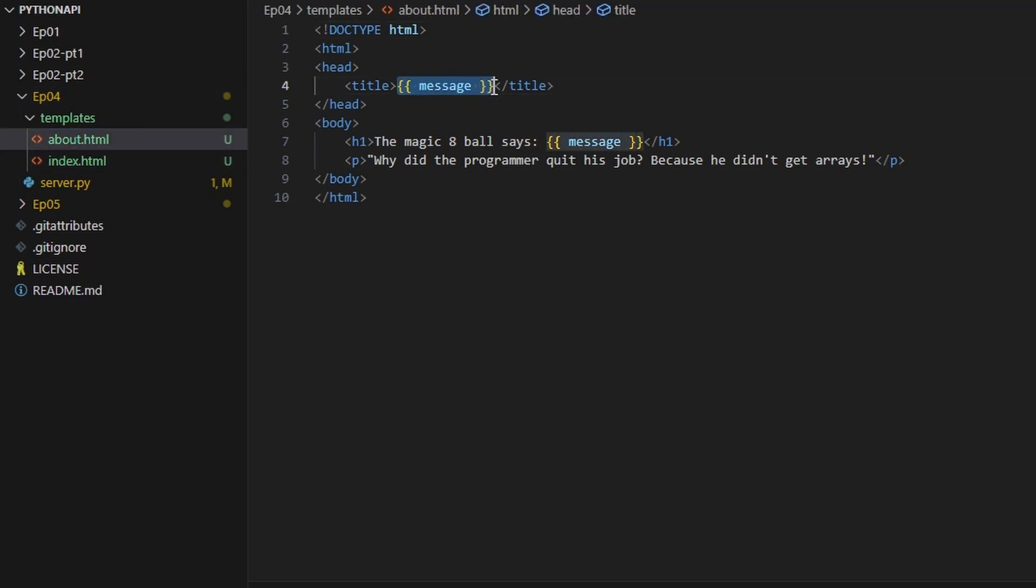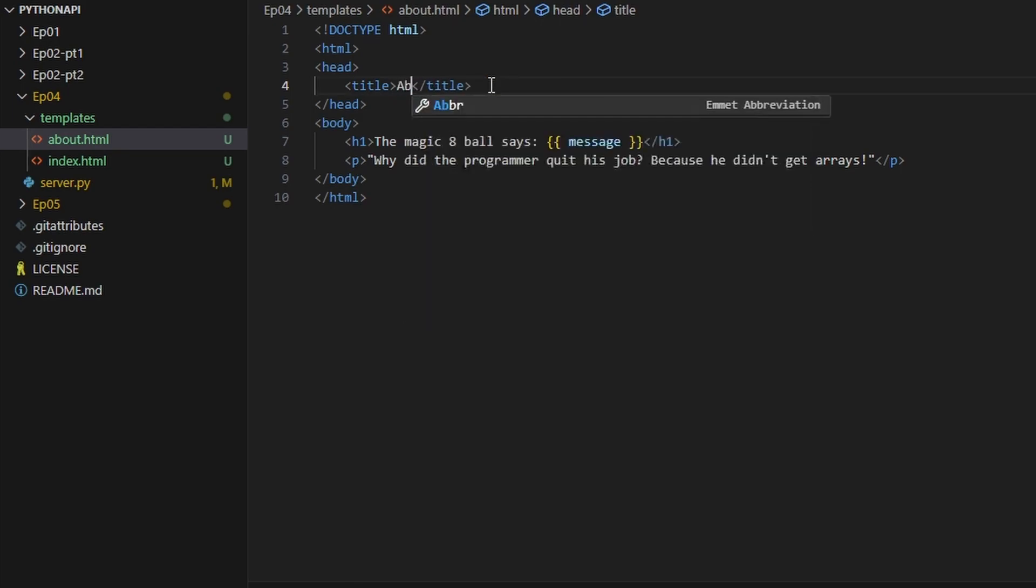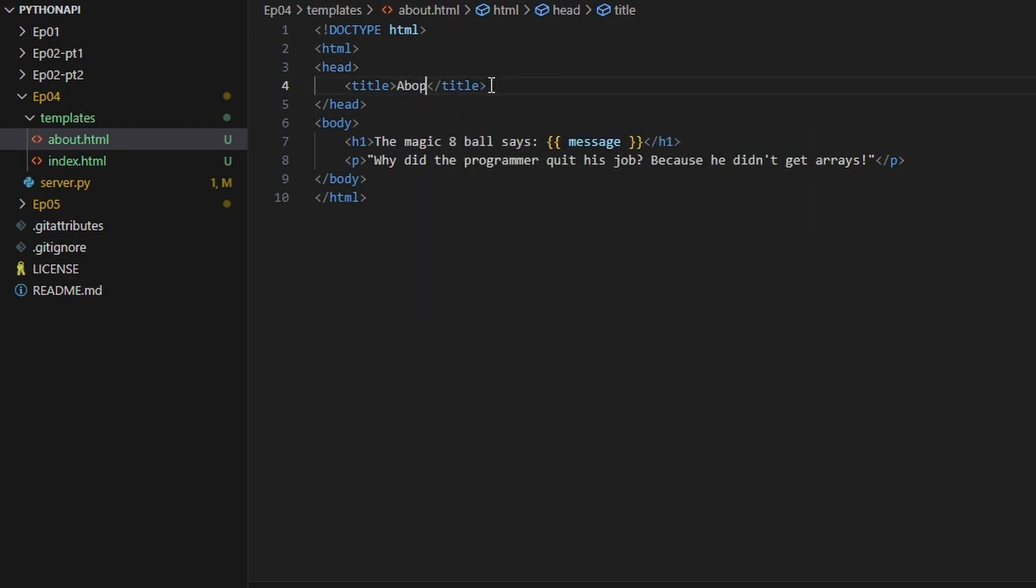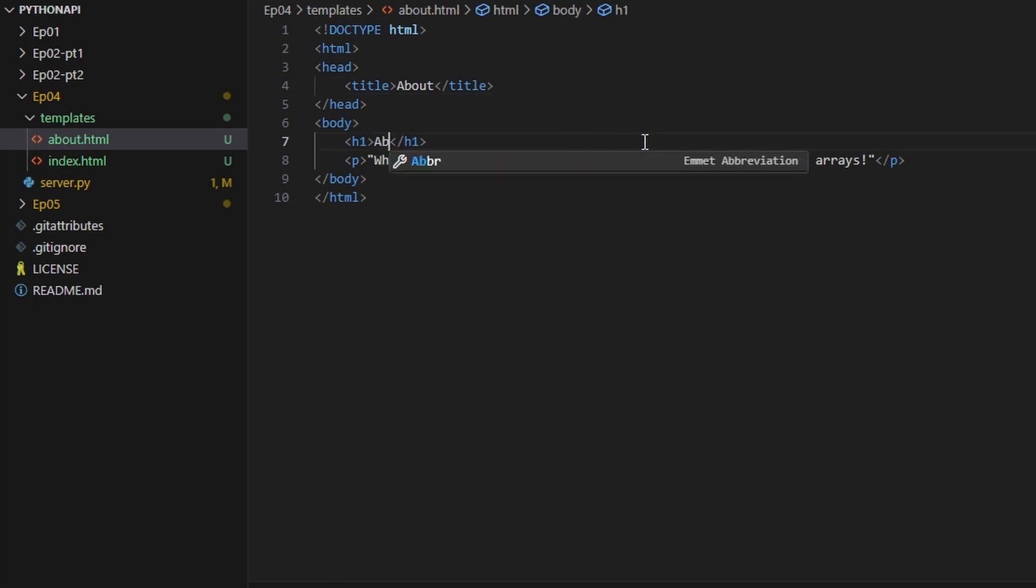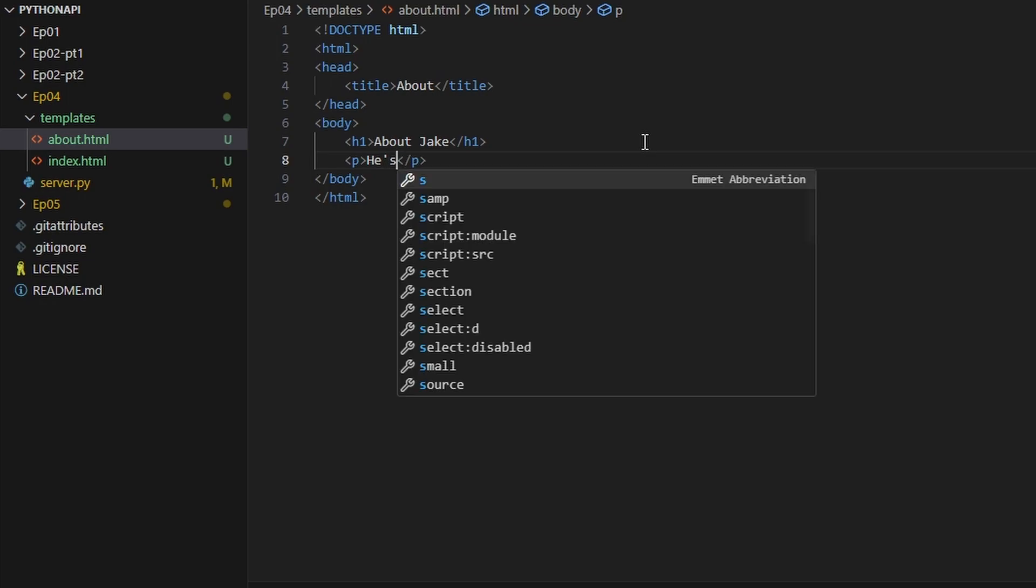Let's just make this say About. I'm Canadian after all. About Jake. Let's say he's a YouTuber.